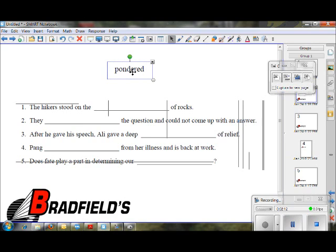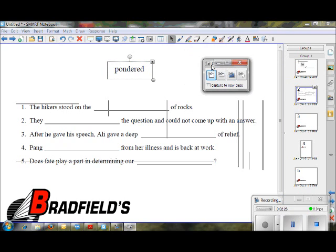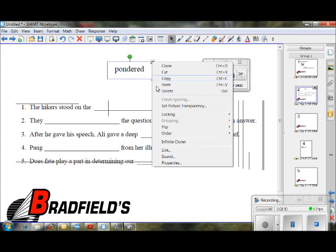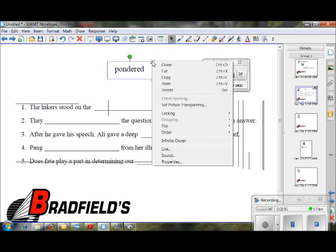Often we have students who have difficulty — their reading comprehension isn't as high as their auditory comprehension. They may see the word 'pondered' and not be able to sound it out or recognize what it means. However, if they heard the word 'pondered,' they could. So at this point you could choose to link a sound by clicking the little arrow on the object, getting a menu, and choosing sound.